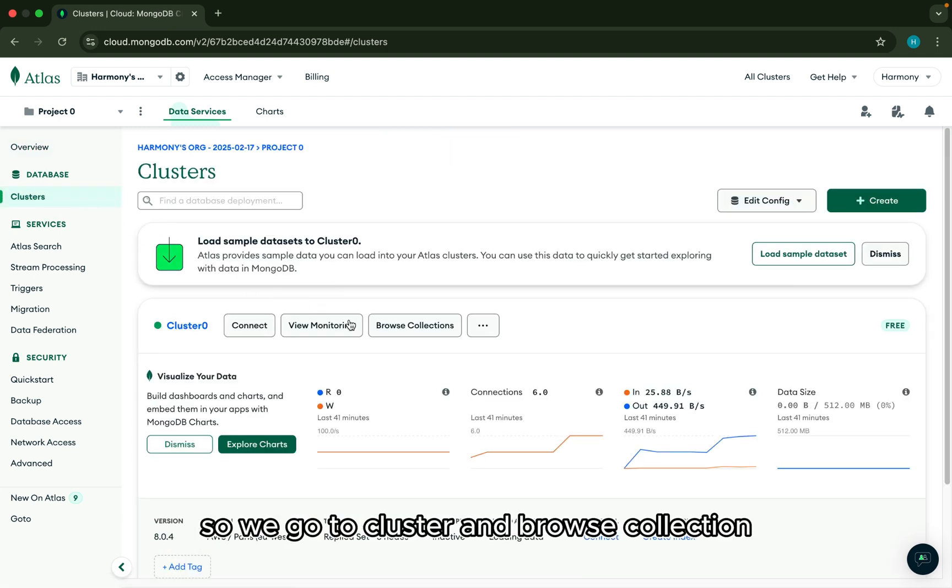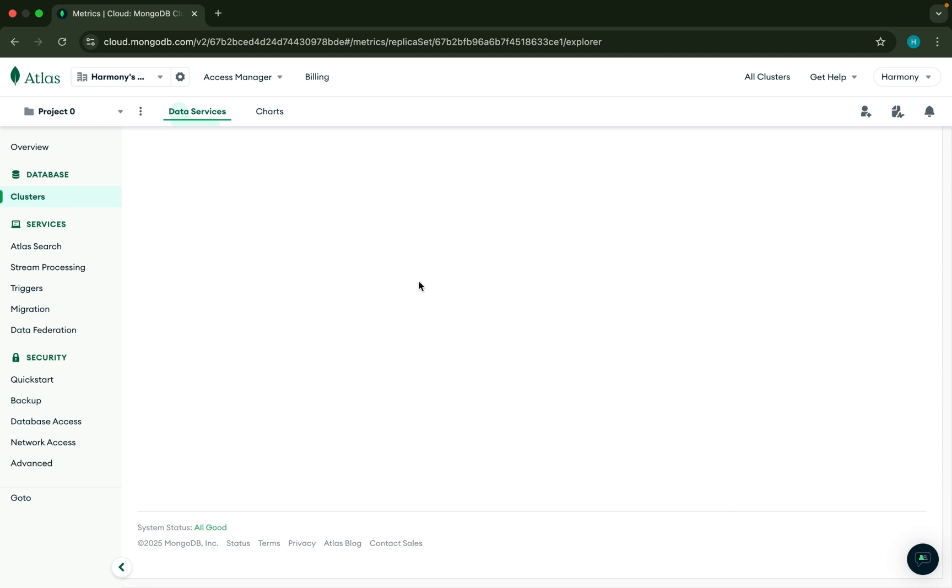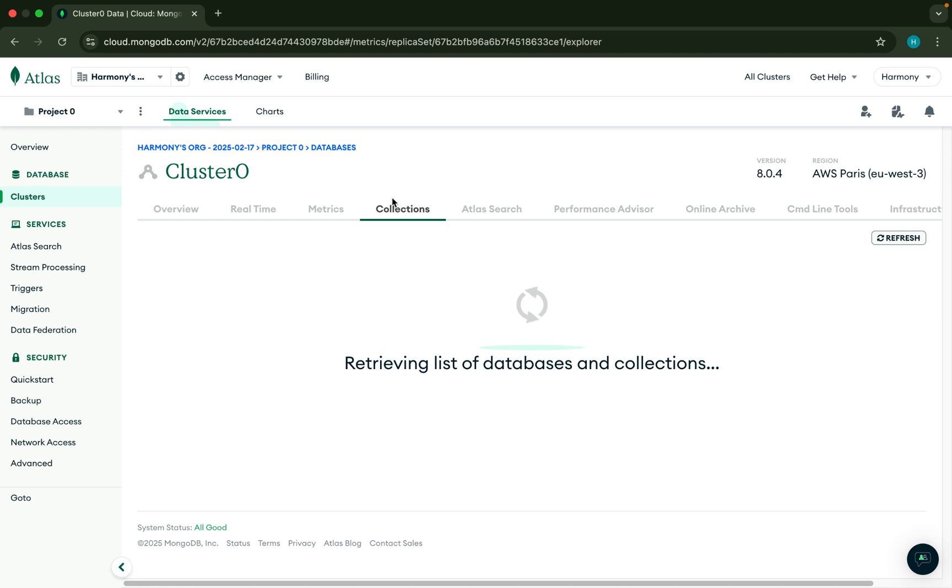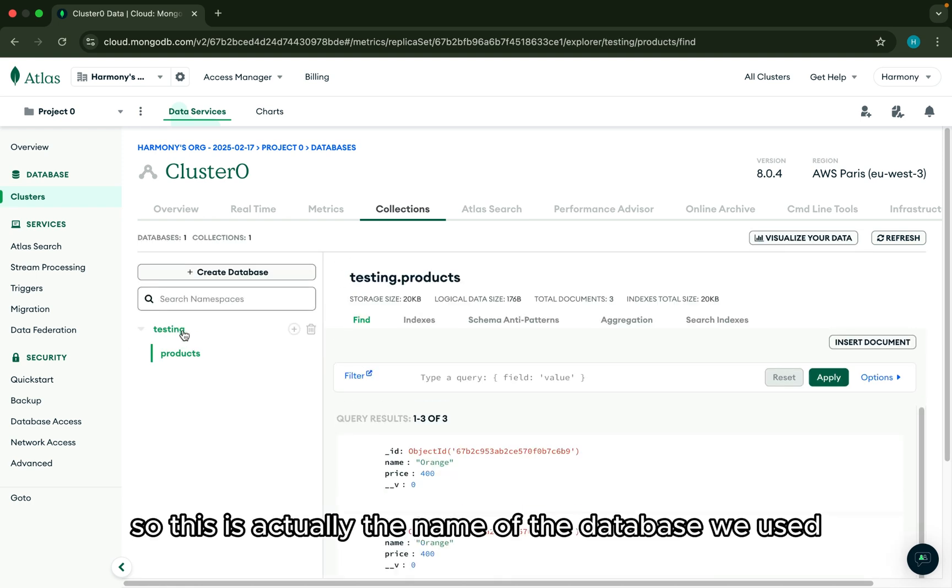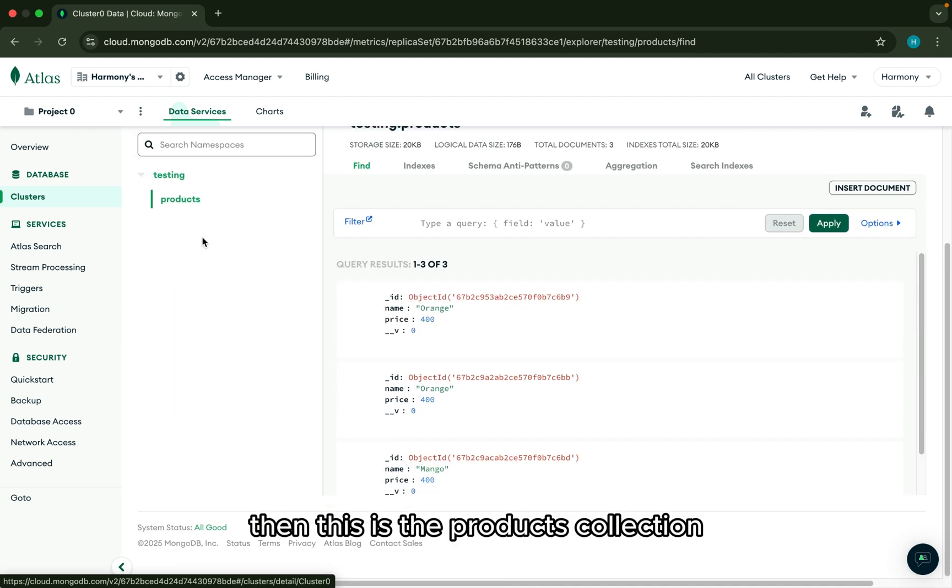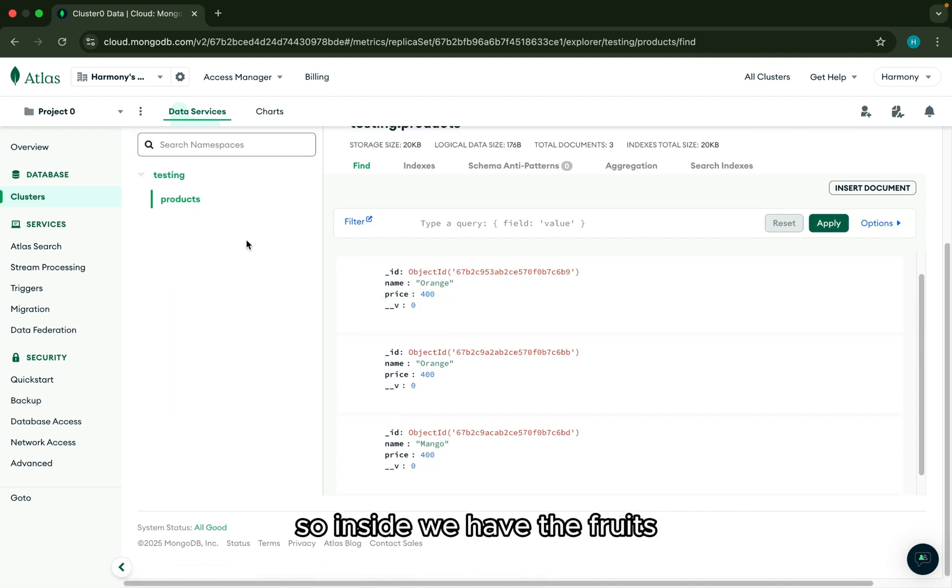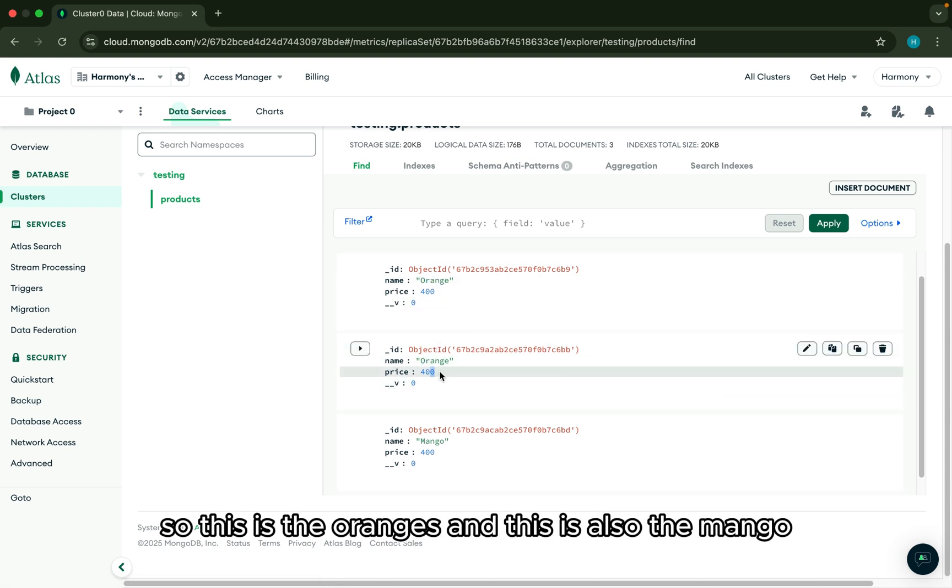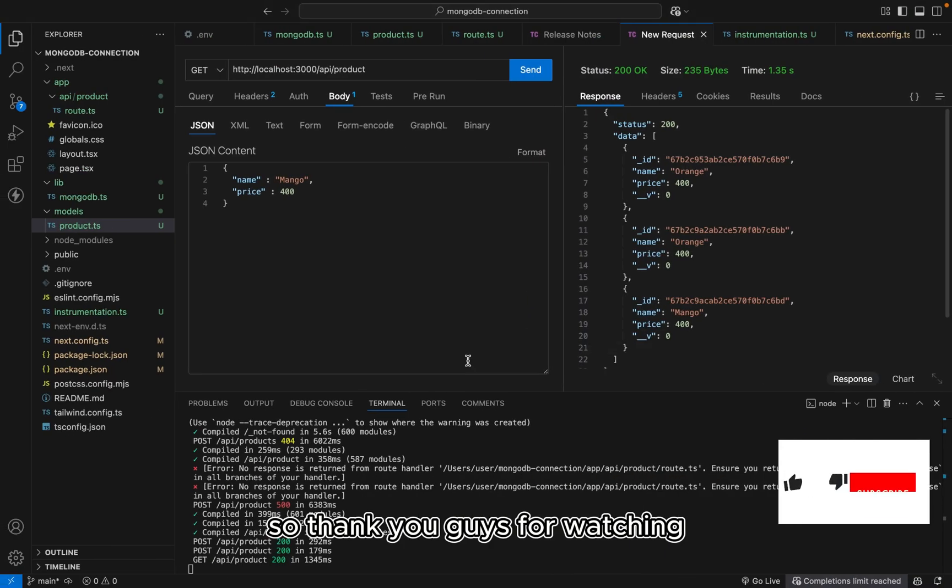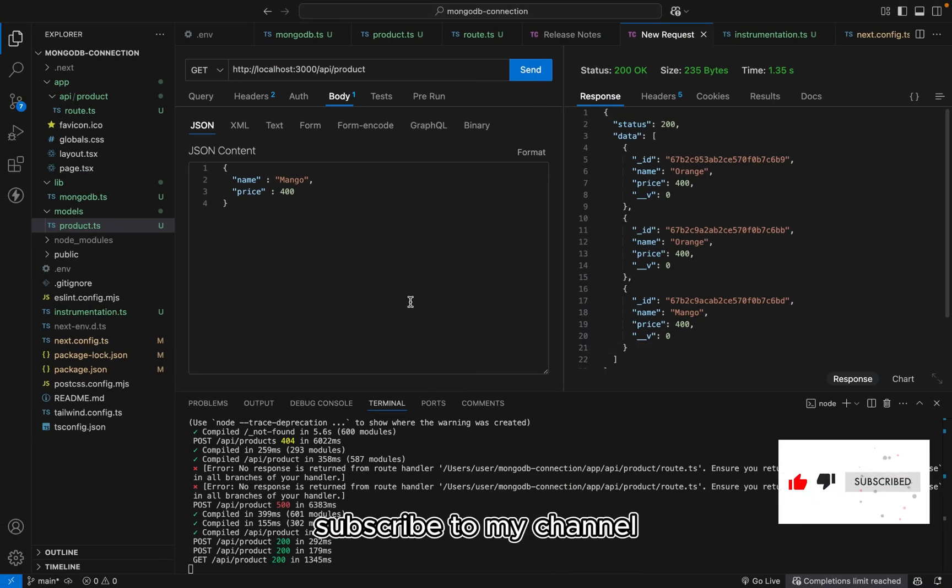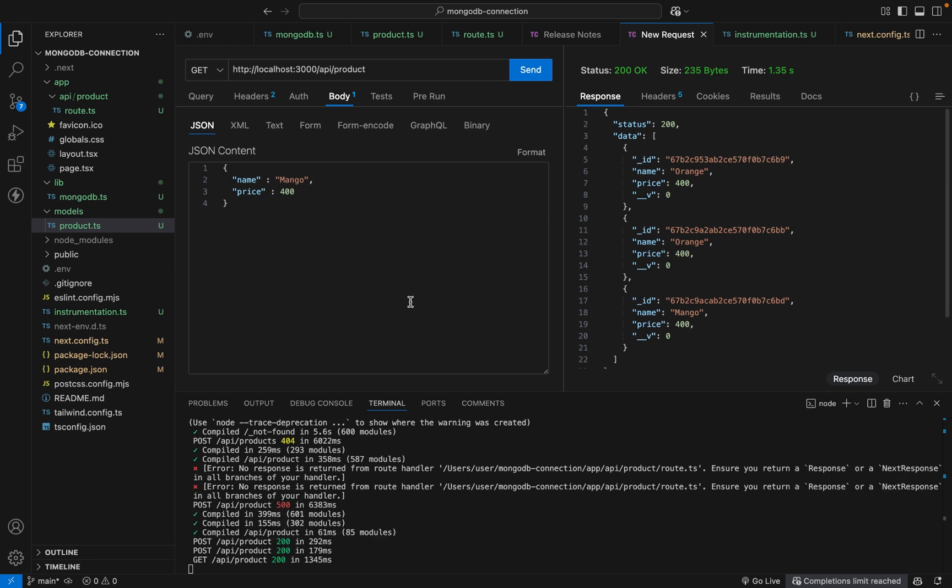So we go to cluster browse collection. So this is actually the name of the database we used then this is the products collection. So inside we have the fruits, this is the oranges and this is also the mango. So thank you guys for watching and see you in the next video. Subscribe to my channel, share this video and please don't forget to like the video.